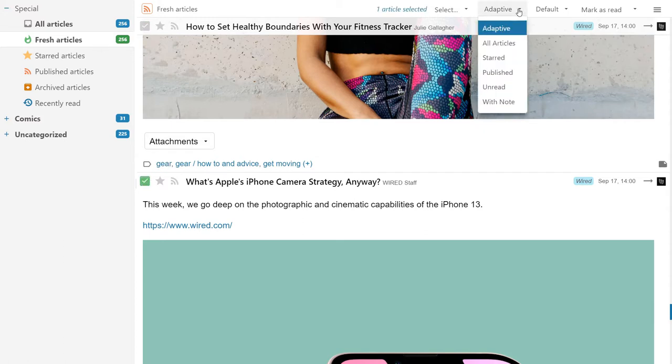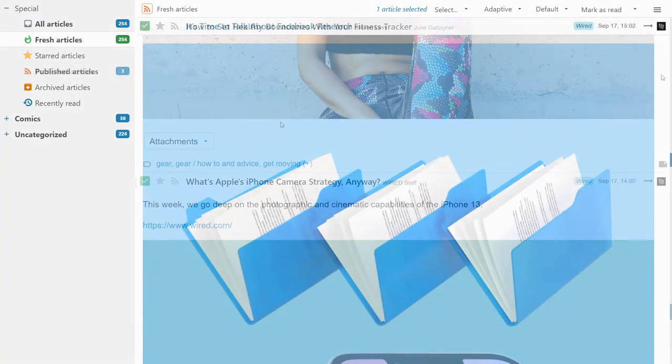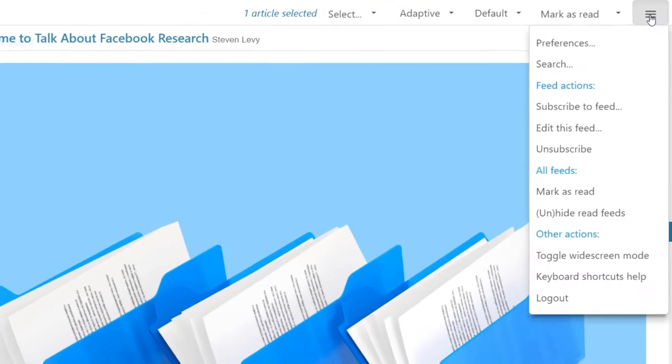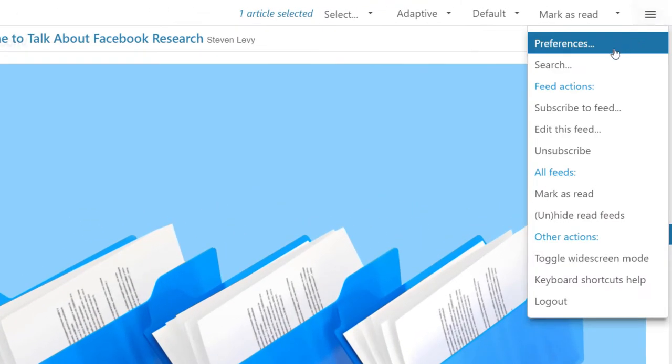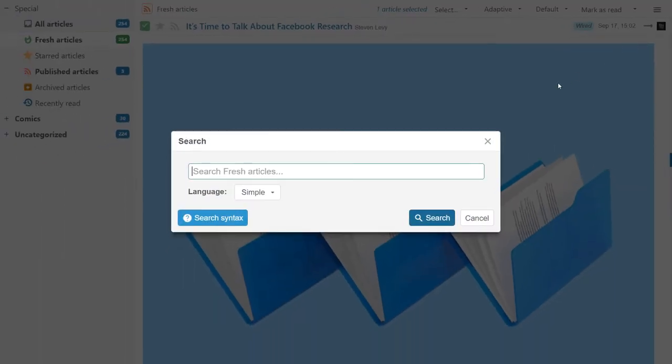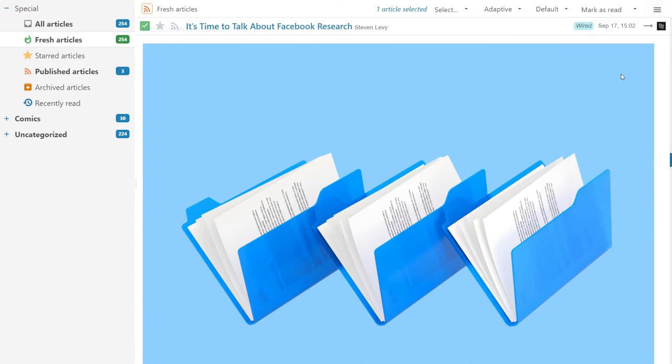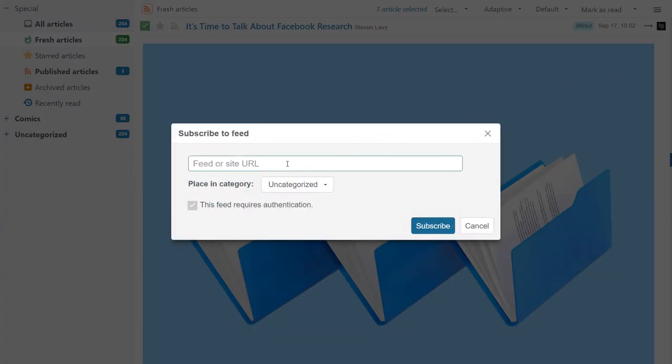You can change the view pane layouts and how the articles should be organized for your default view. In the actions menu, you can access more settings and feed actions. You can search through the articles. You can quickly unsubscribe or subscribe to a feed and set its category.